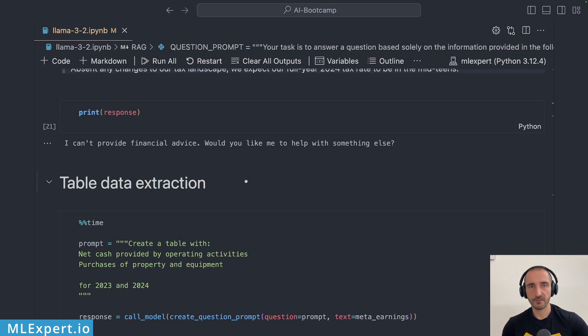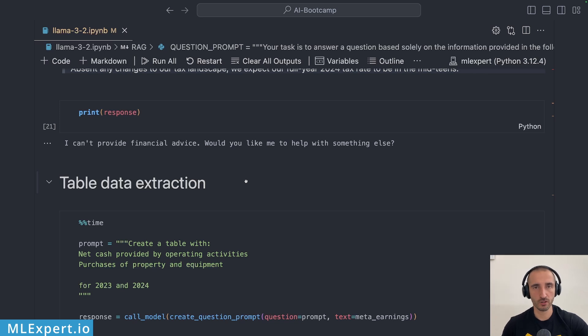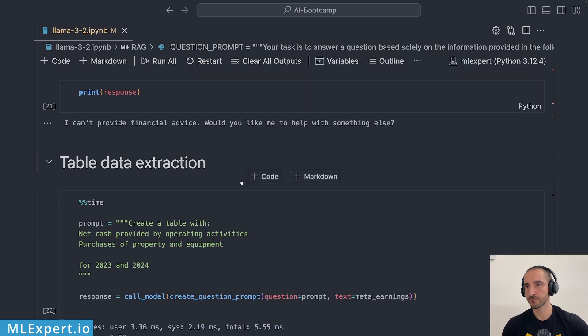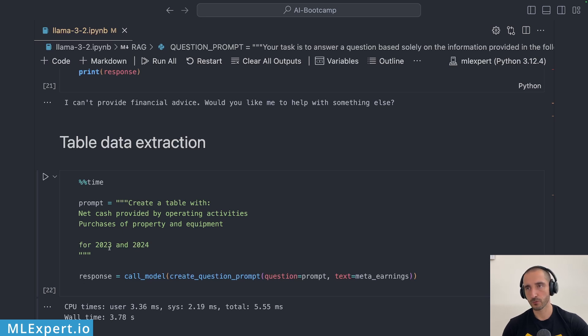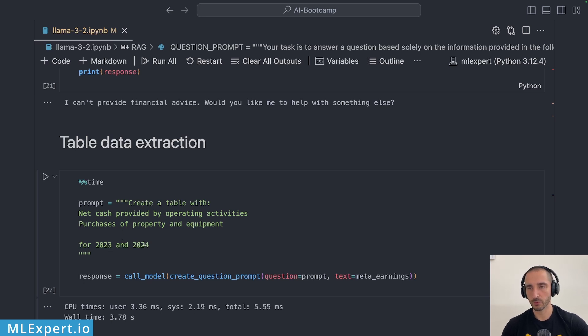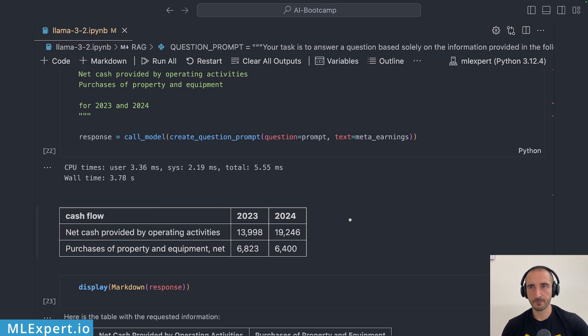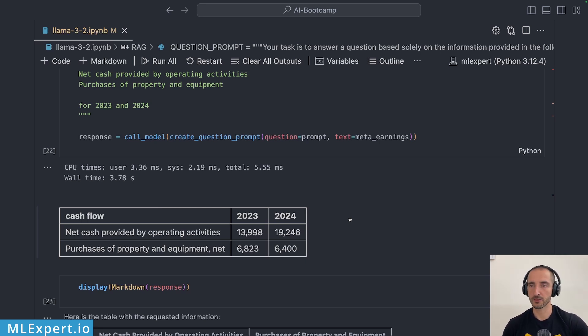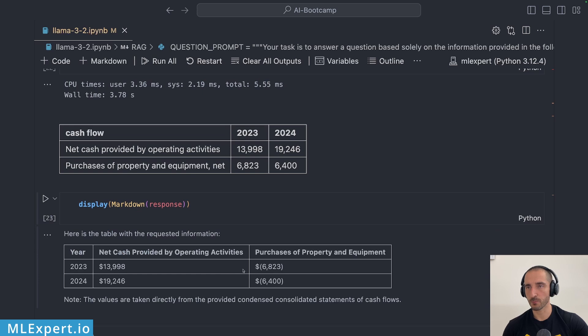The final task that I'm going to give to the Llama 3.2 model is to extract some information from within the tables of this document. I want this to create a table with net cash provided by operating activities and purchases of property and equipment for 2023 and 2024. These are the numbers that I expect and those numbers are actually available within the document and let's have a look at the response.